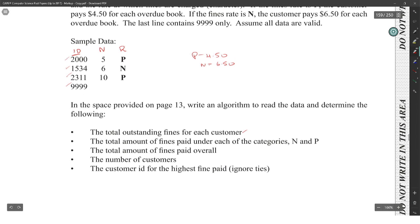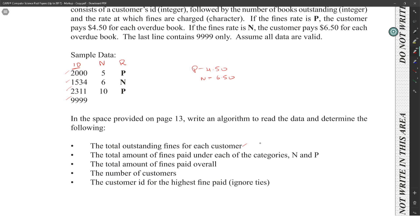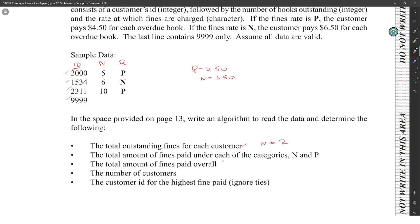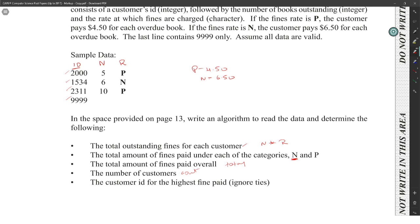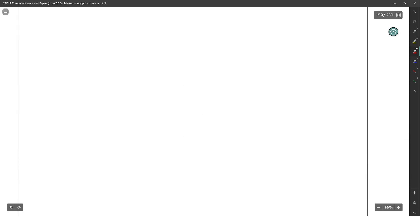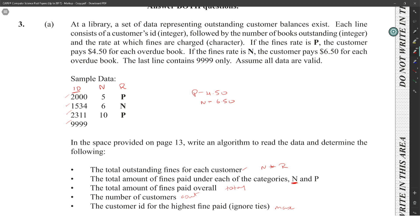All the variables that I need to have will be ID, N, and R. The total outstanding fines for each customer will be basically multiplying N by whatever the rate is. Total amount of fines paid under each of the categories N and P - every time we do an N, we'll have to add it up. Calculate total number of fines paid overall, so we have to create a variable for total. And the number of customers, we'll have to keep a count. Customer ID for the highest fine paid, we'll have to put in our max.